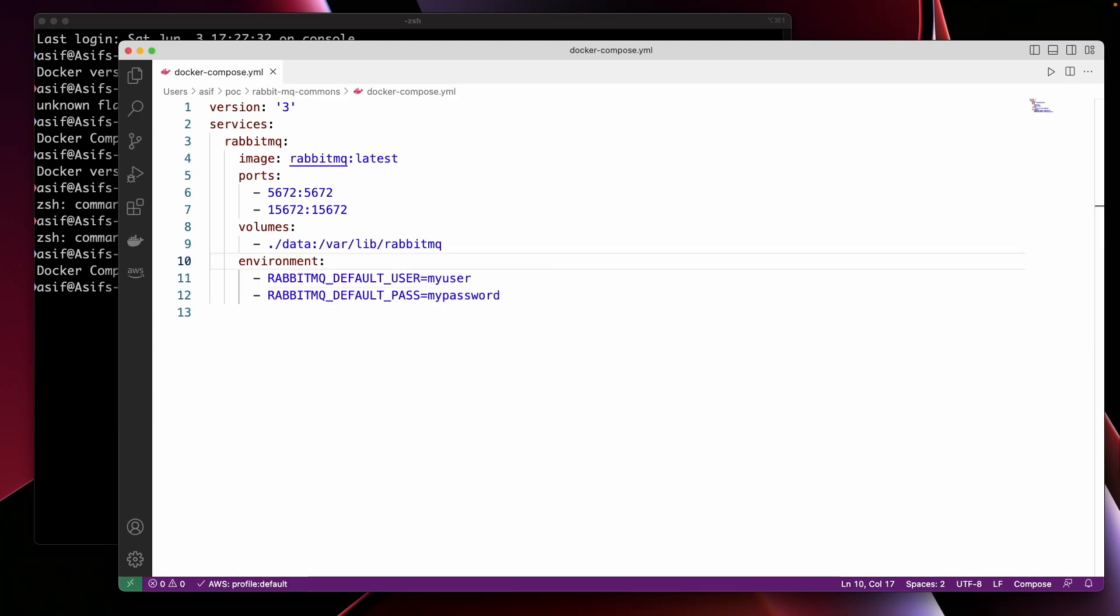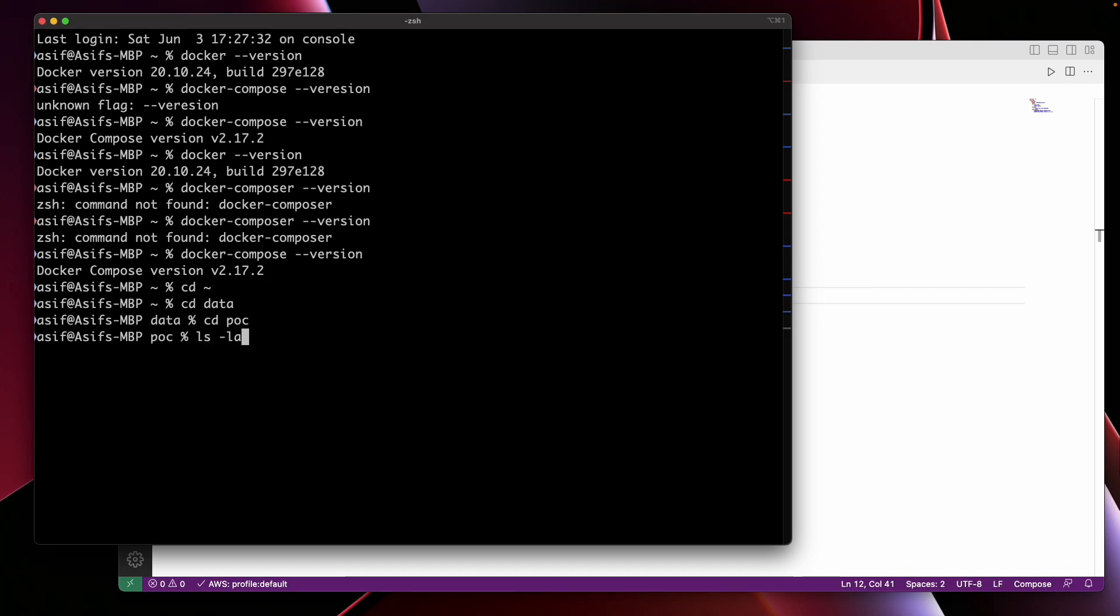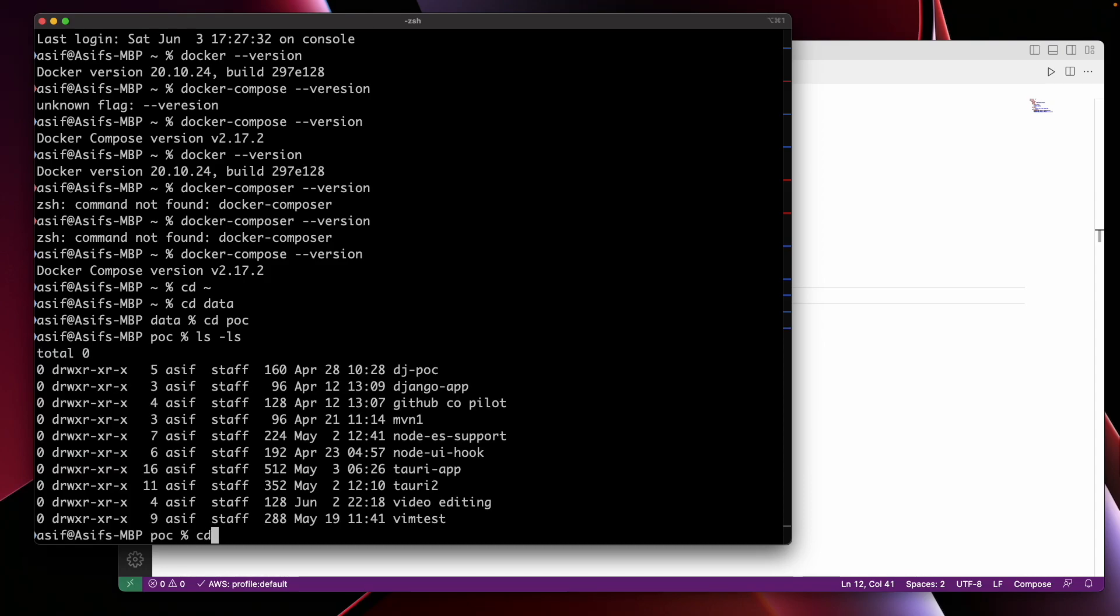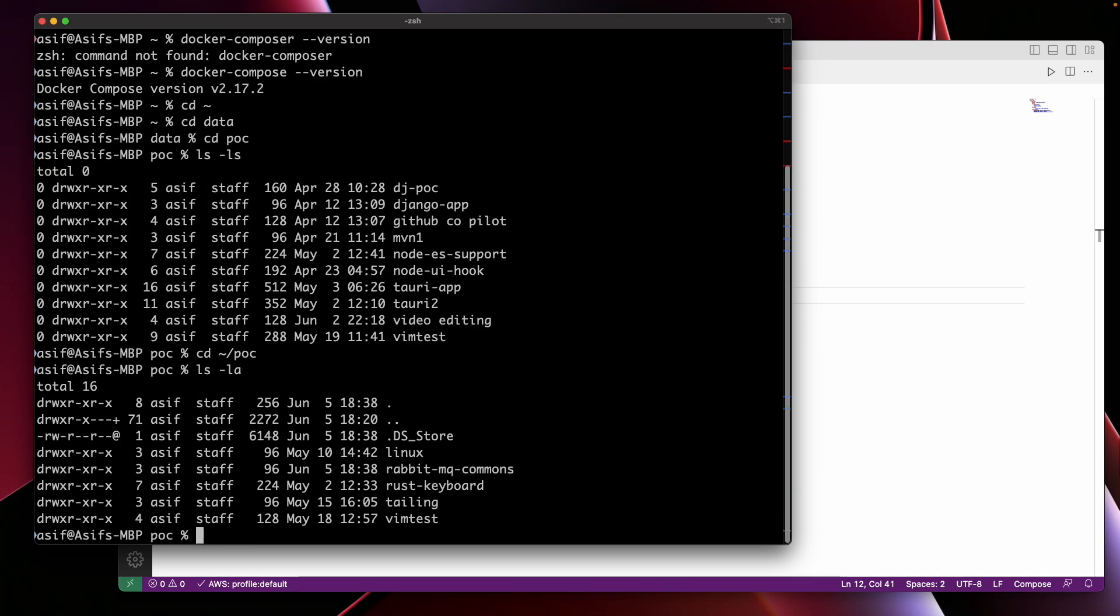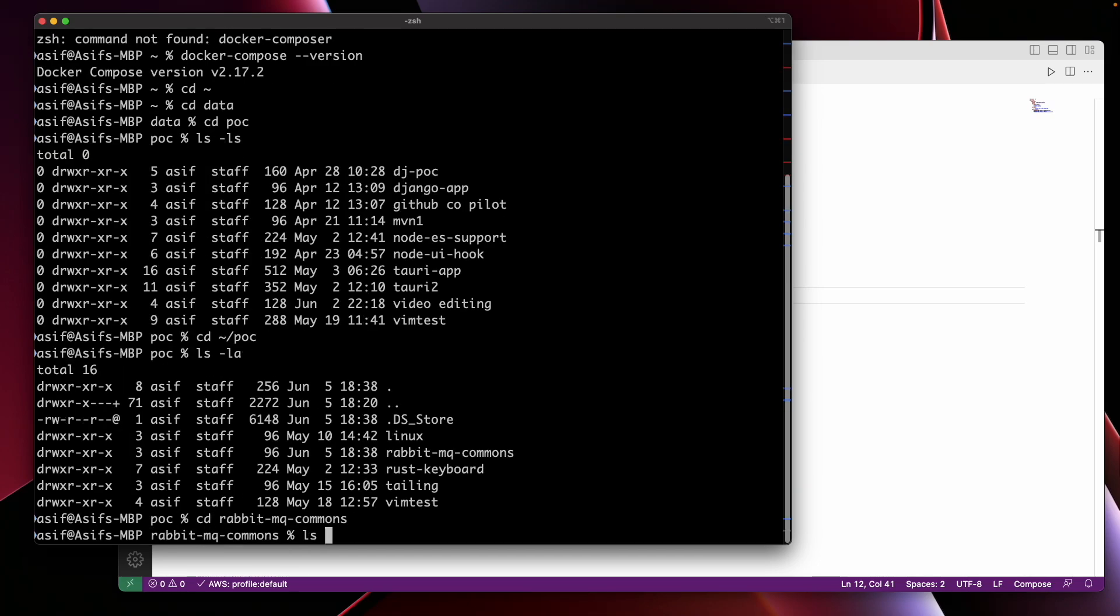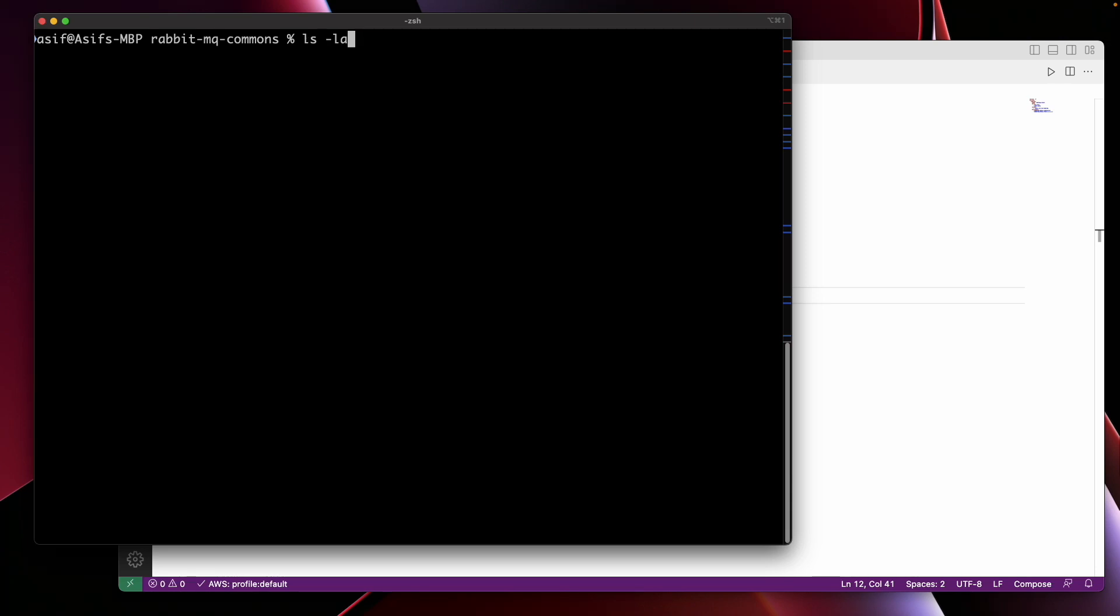With the Docker Compose file in place, we can now start RabbitMQ. I'm going to open the terminal and navigate to the directory. Here we have the Docker Compose file, so I'm going to do docker compose up command. I'm going to remove the minus d flag and hit enter.